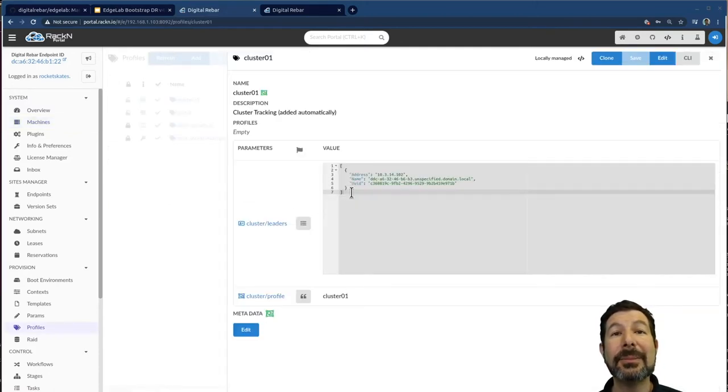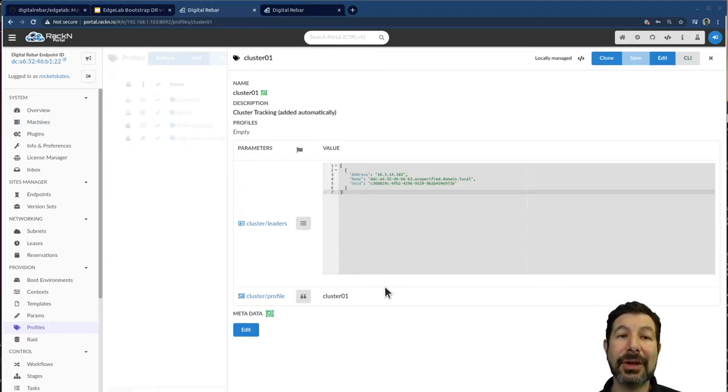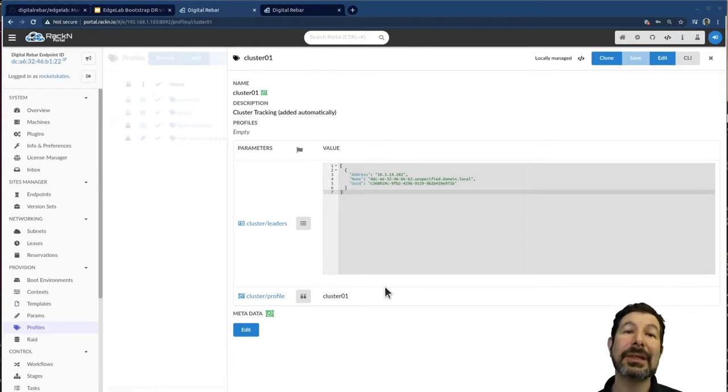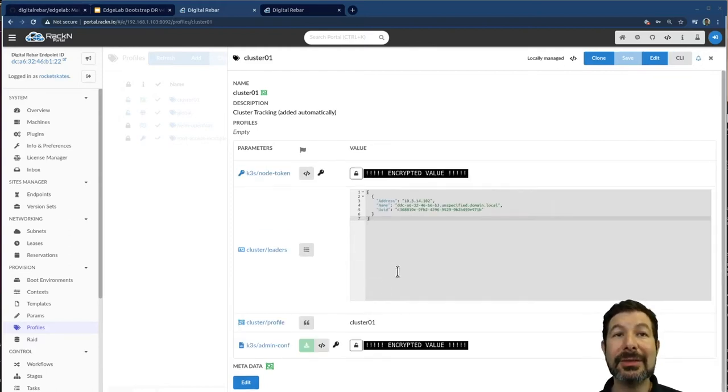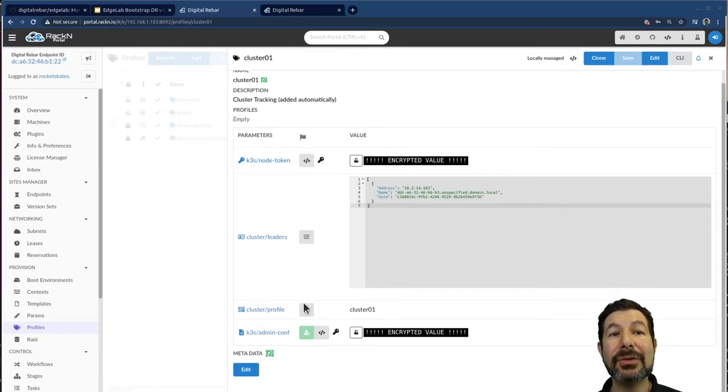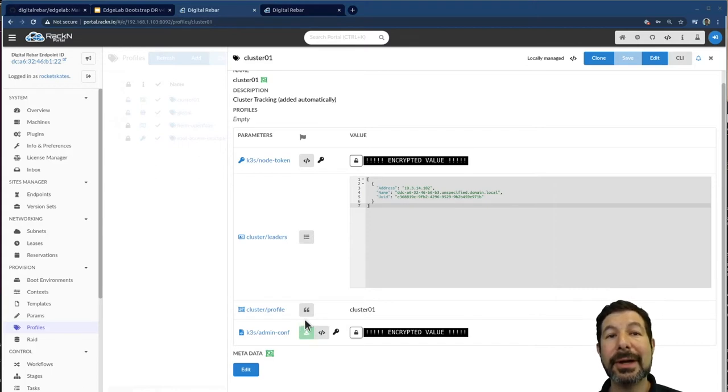If I jump on this profile, what you'll see is this is the cluster profile. So all three machines are sharing information about the cluster that they're building in this location. The leader is actually populating information. It's just done this as it goes. So it's K3S node token. It's configuration file. All of those are populated here.